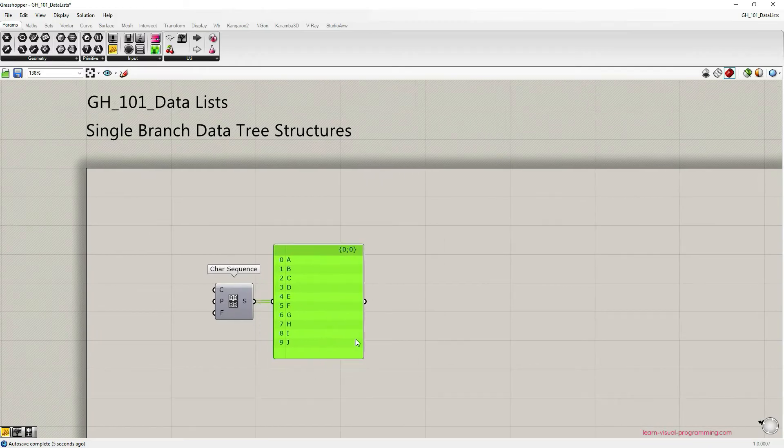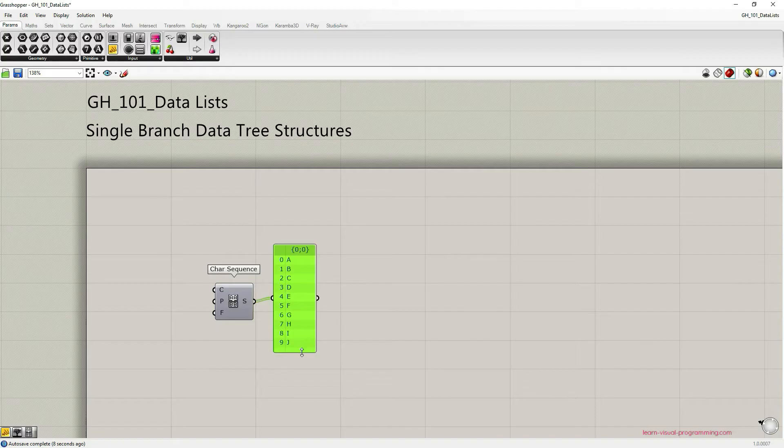As you can see, the char sequence component generated a list of letters ranging from A to J.